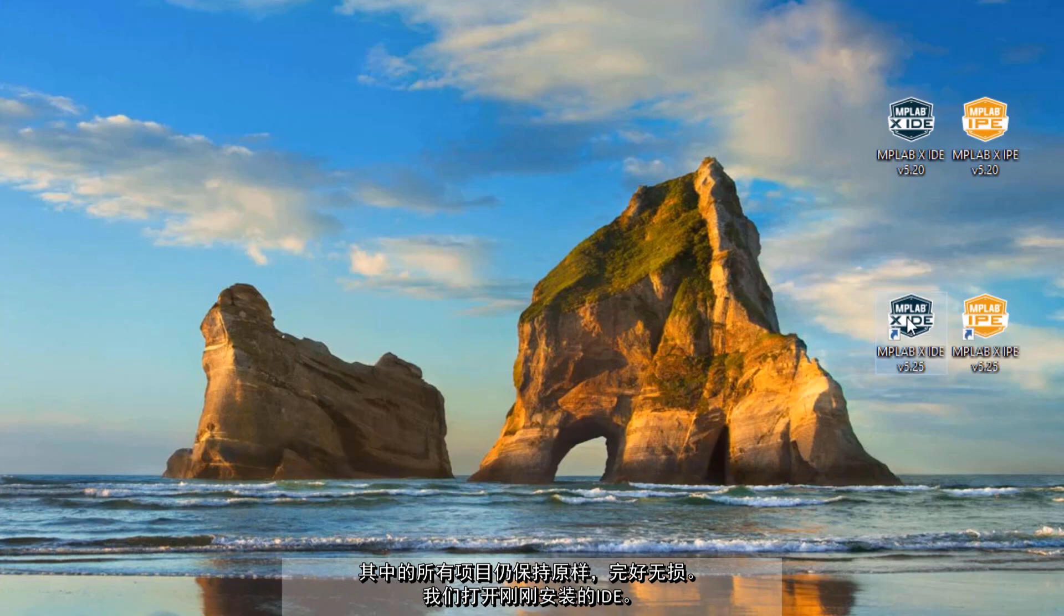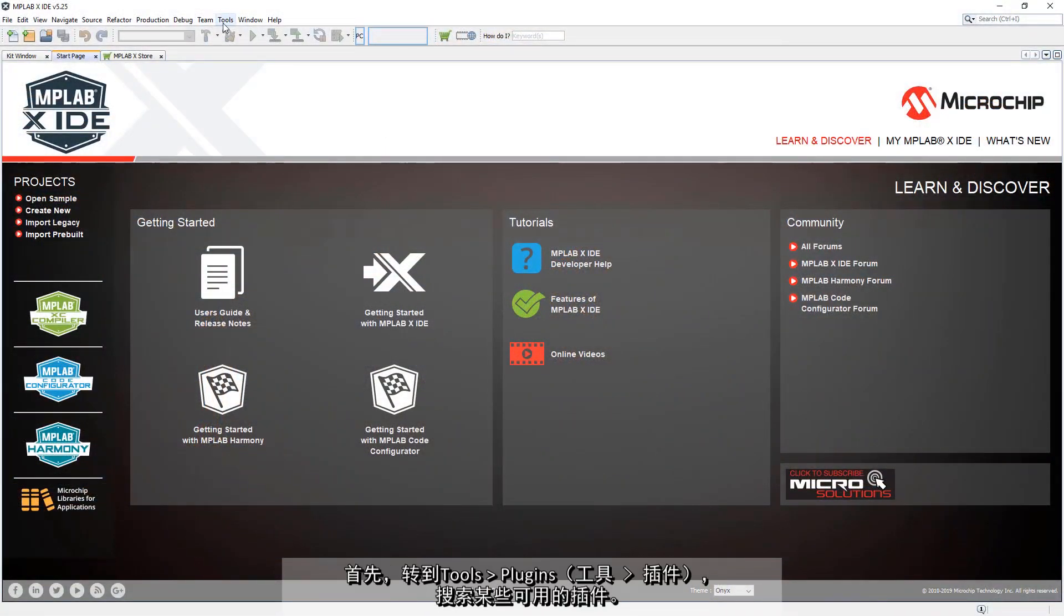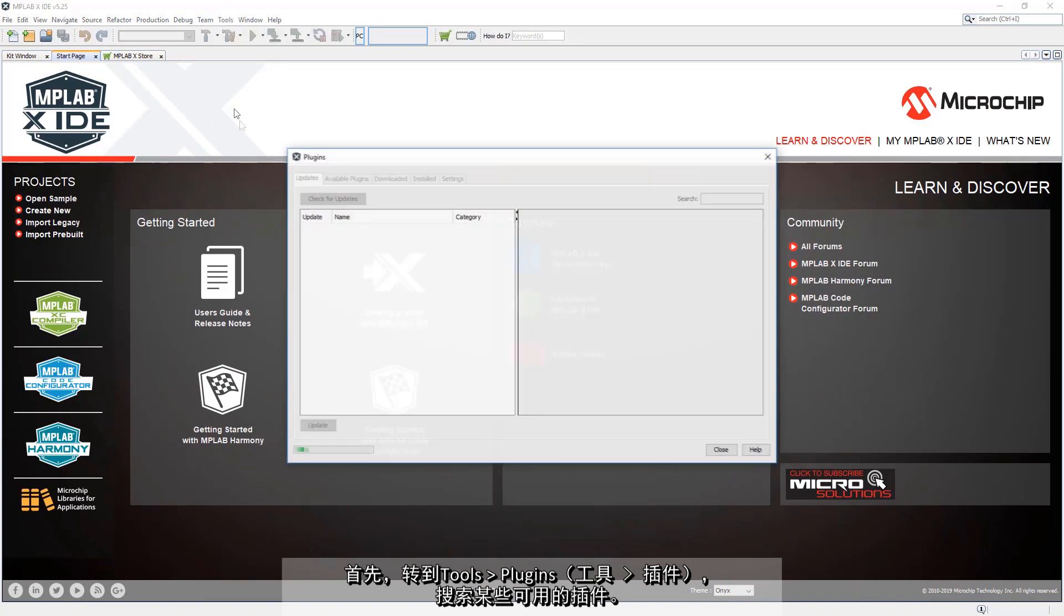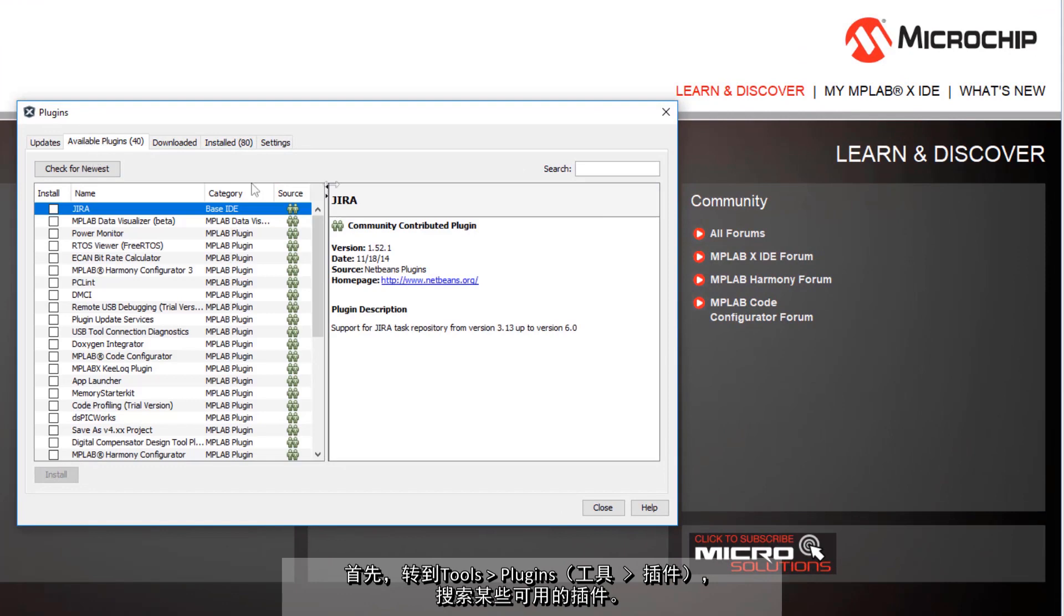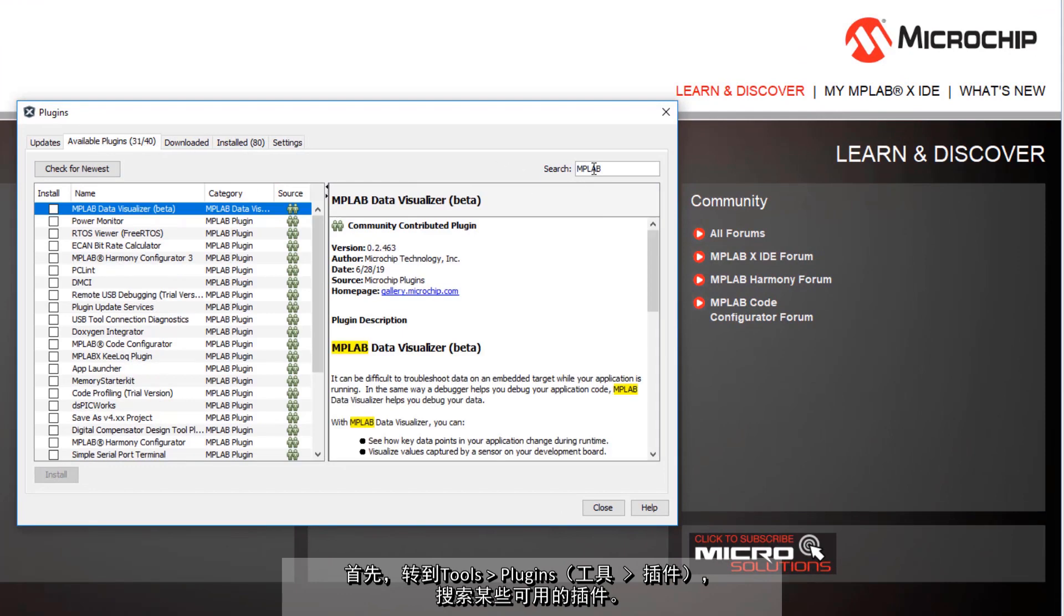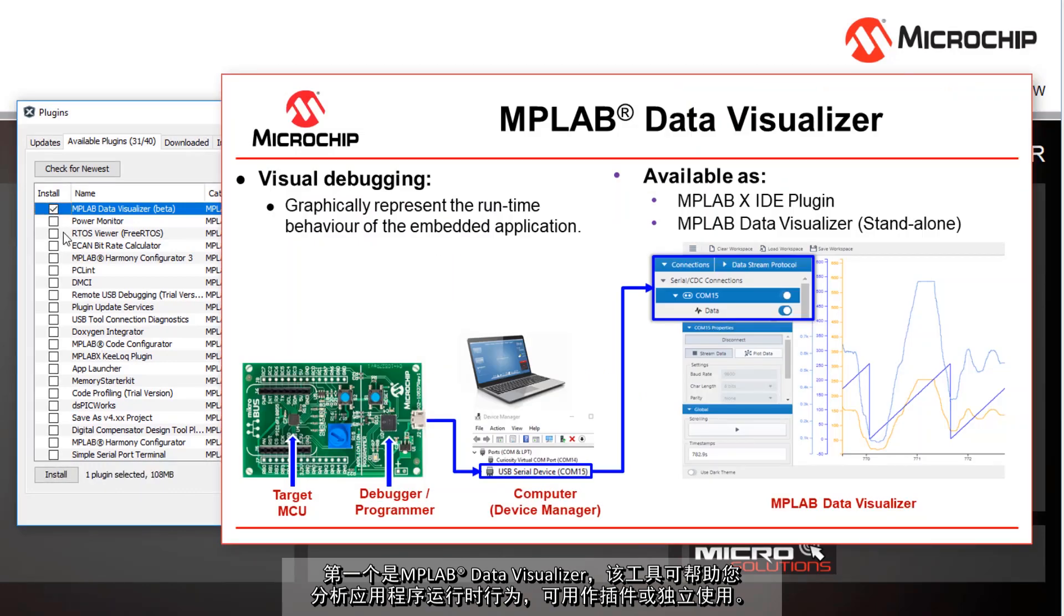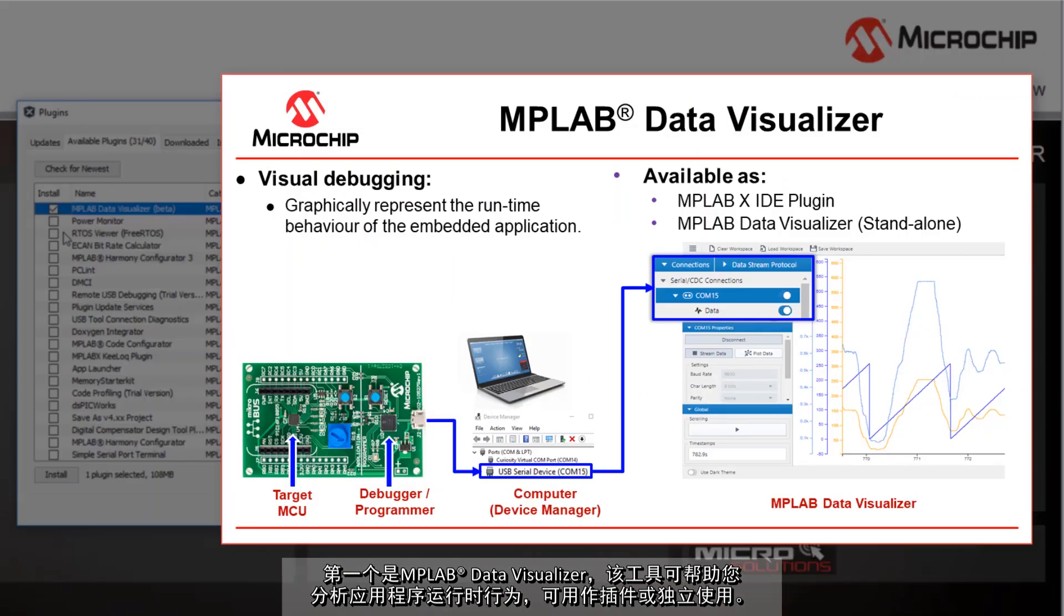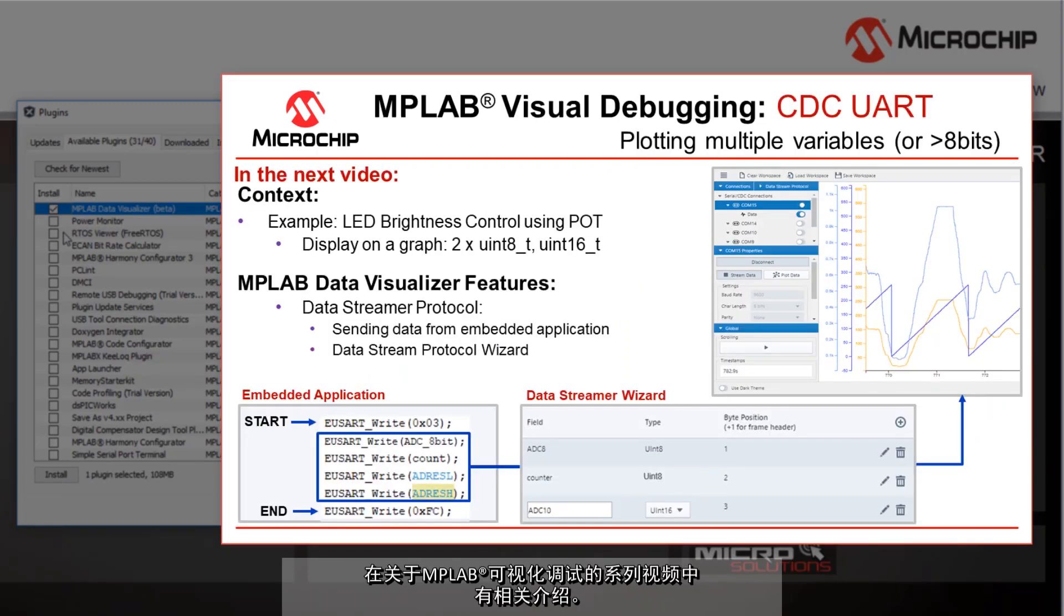Let's open the IDE we've just installed. The first thing I want to do is go to Tools, Plugins and search for certain available plugins. The first is the MPLAB Data Visualizer which is a tool to help you analyze the runtime behavior of the application. Available as a plugin or standalone and covered in a series on MPLAB visual debugging.